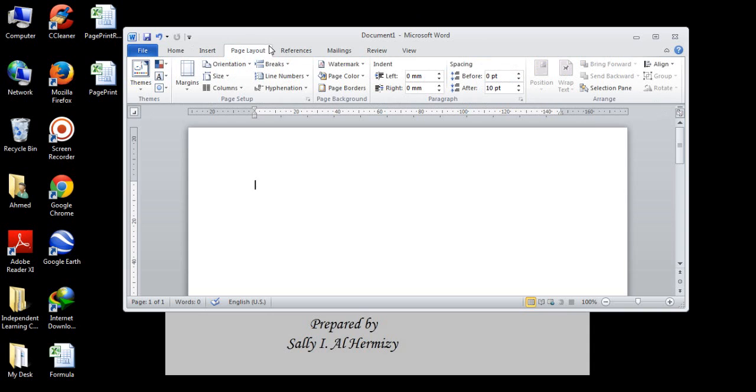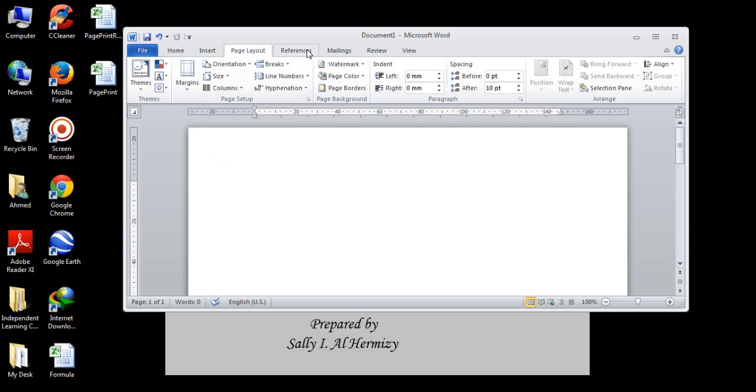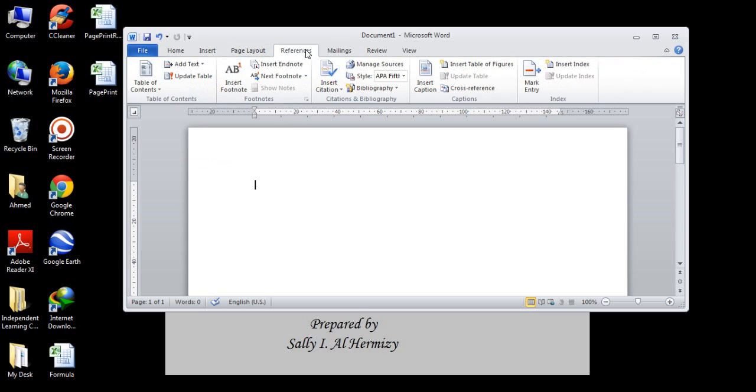Page layout, which is the tab. Here we can change all the page properties like changing the margin, orientation, size, columns, and references. We will go through insert, footnote, and endnotes.